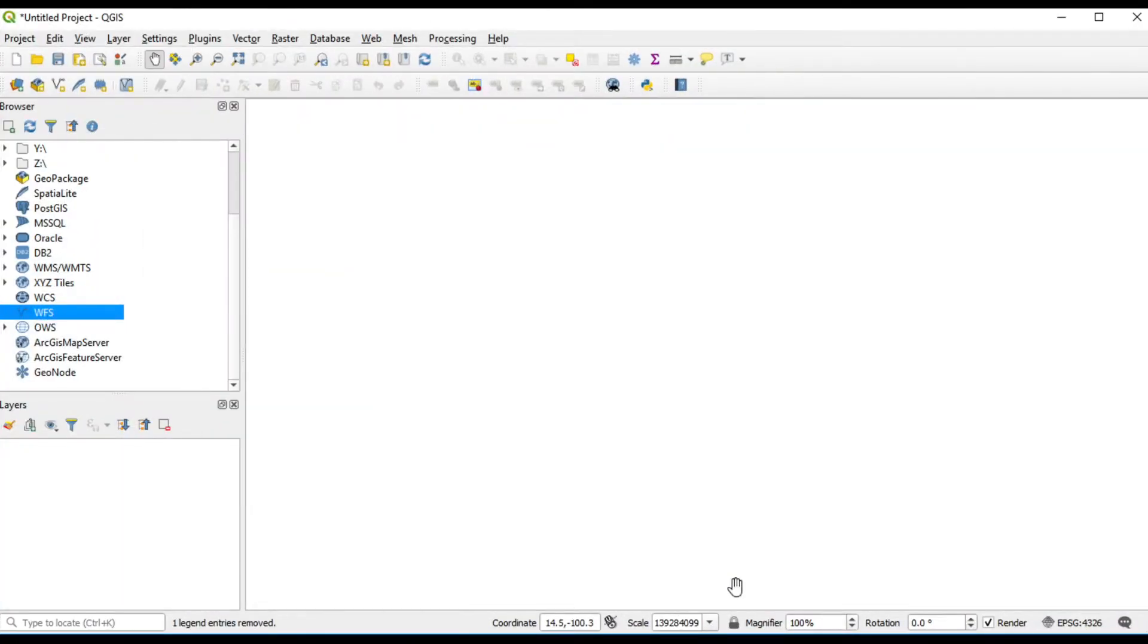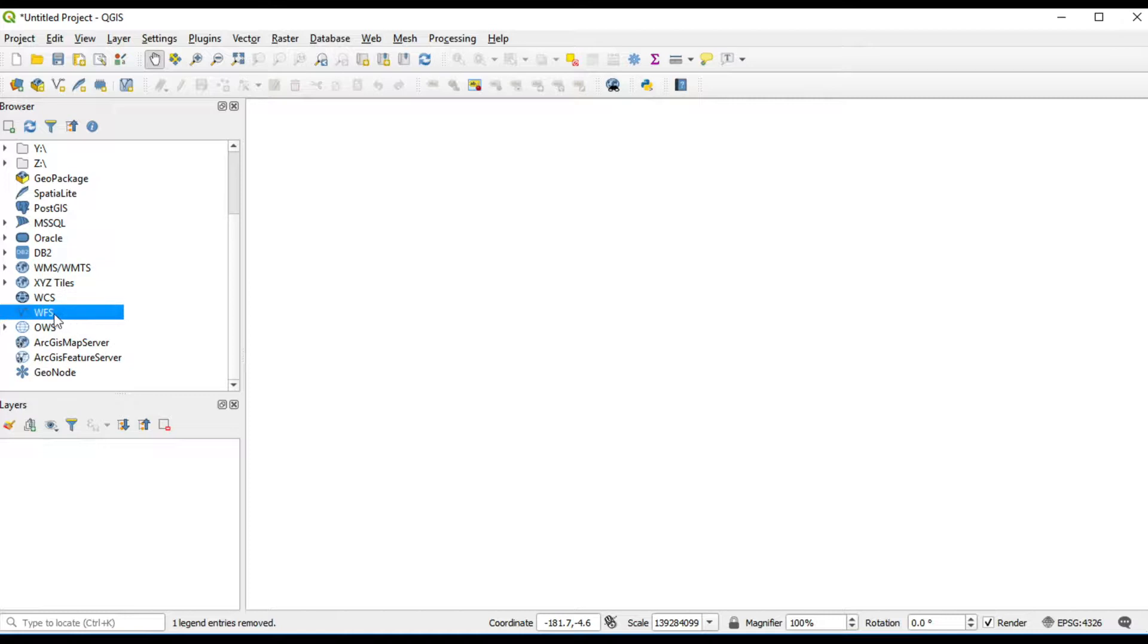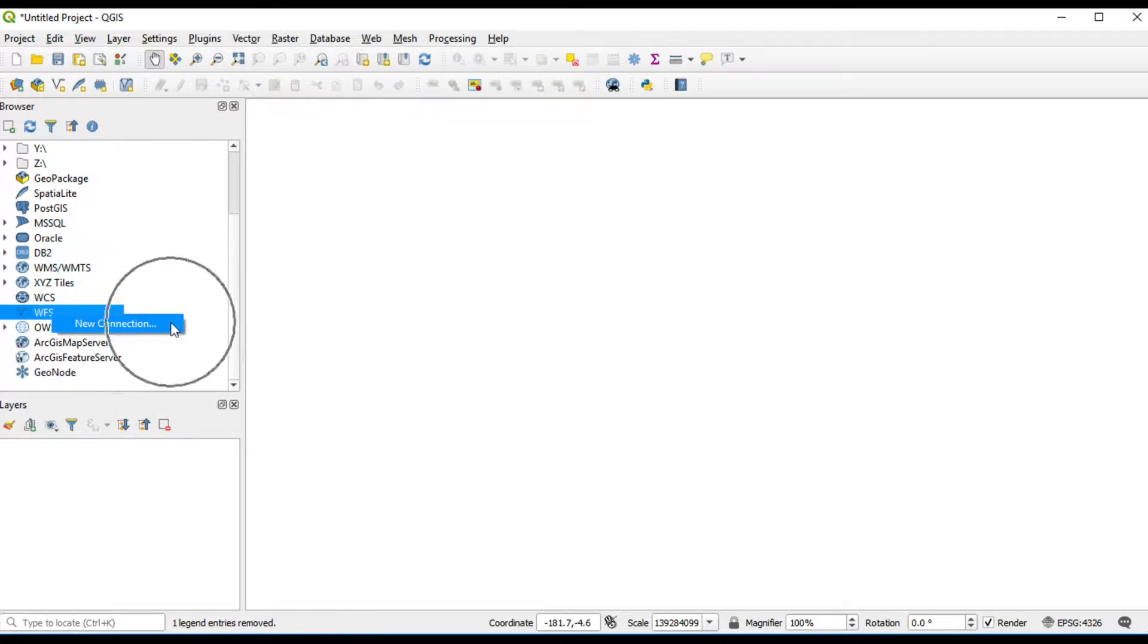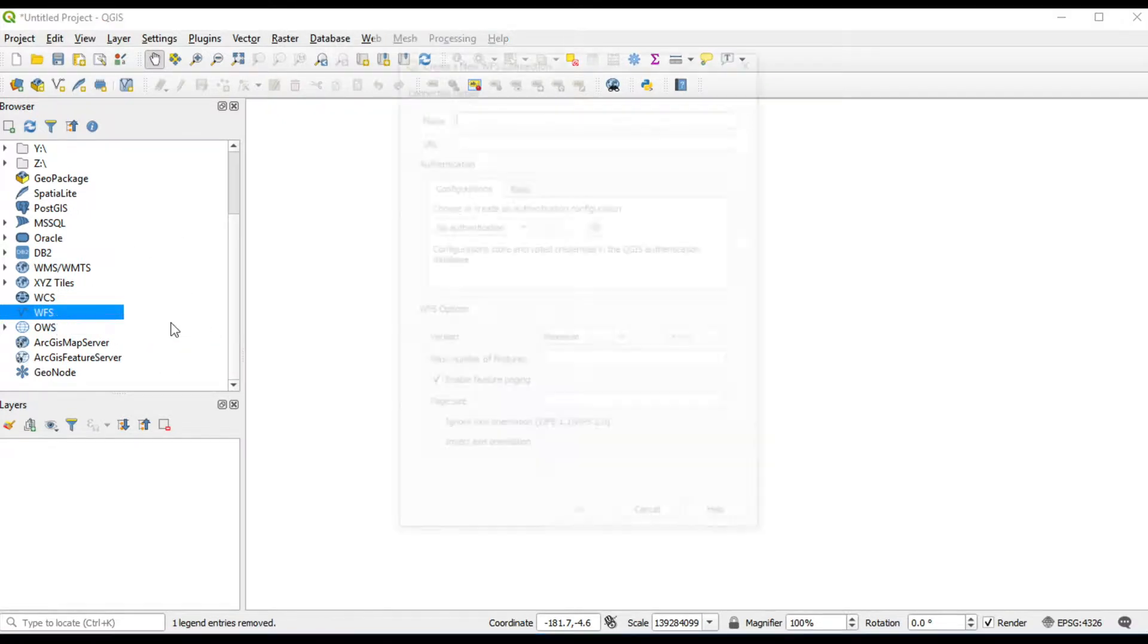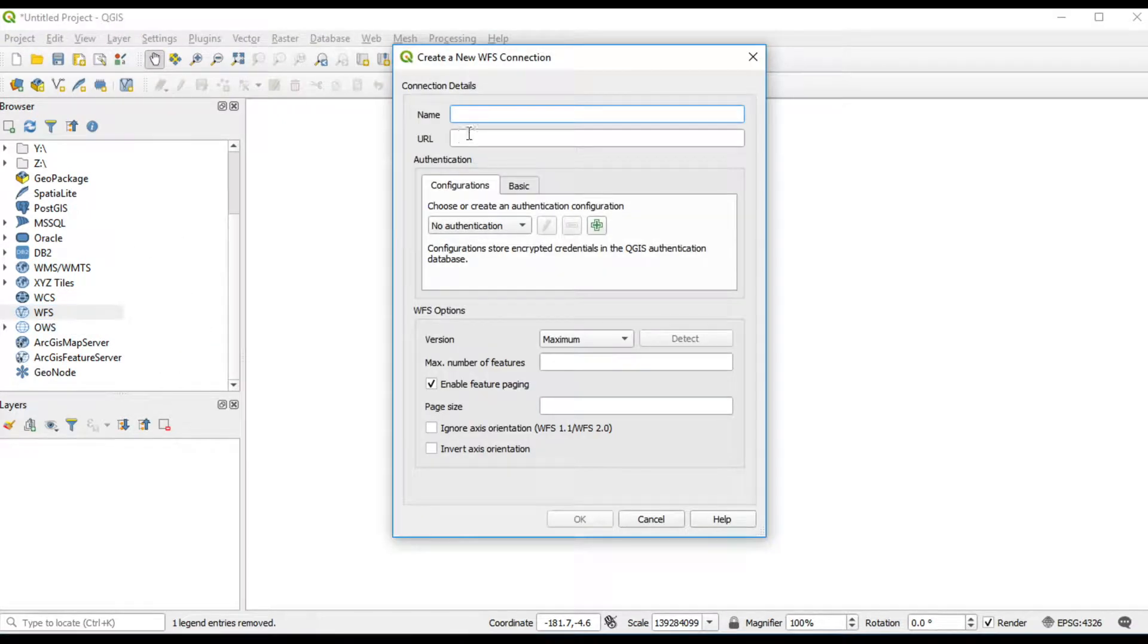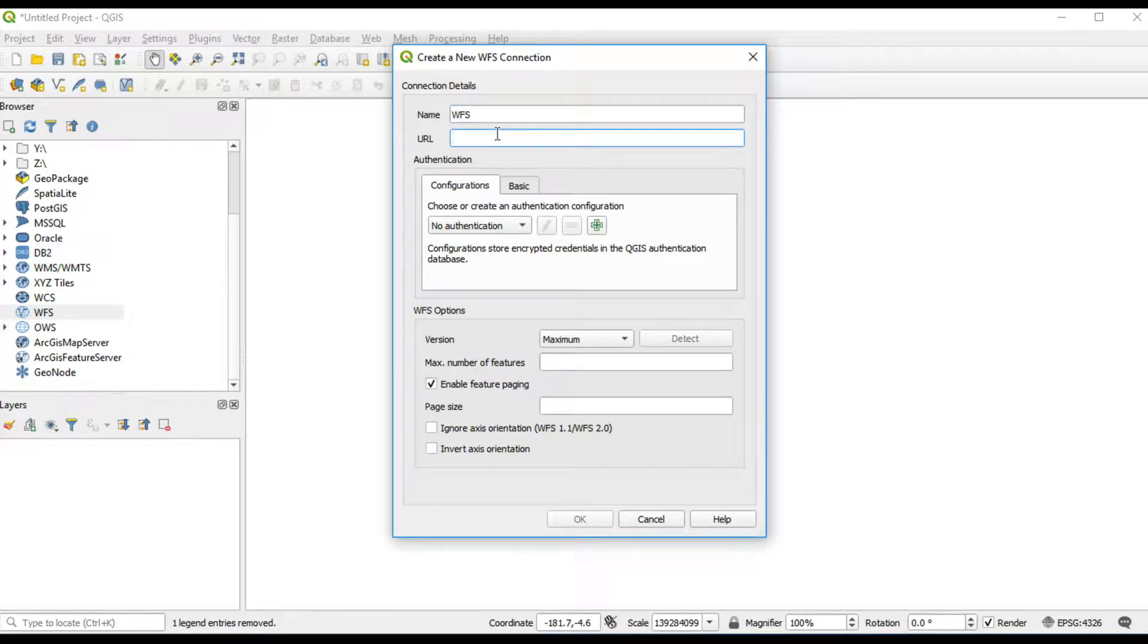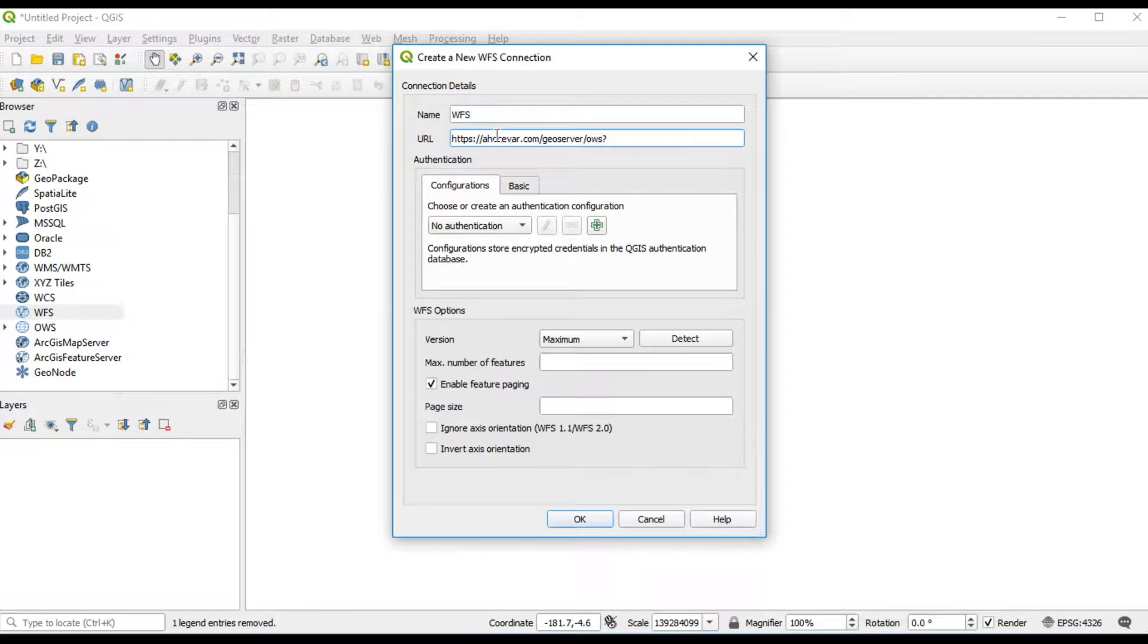Like click Add WFS on the left panel. Click New Connection. Fill in a name whatever you want and fill in URL. I will give you a URL below this video.